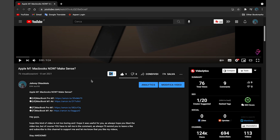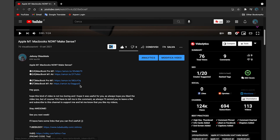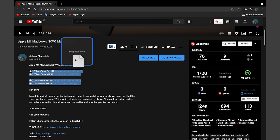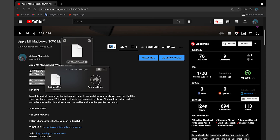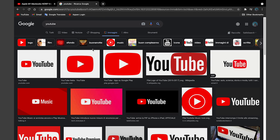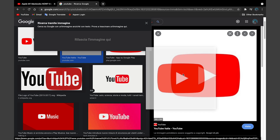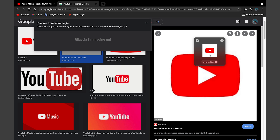Dropover also works not just for files but for text and images. For example, on my YouTube page I can select some text, move the cursor, and the little box appears — I drop the text right there and drag it into Finder. If I search images on Google I can drag an image, drop it into the Dropover box, and have it ready to be copied and pasted somewhere else. A very powerful tool.